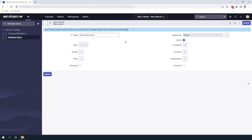Next we have Groups, which allows you to specify what groups have access to this catalog item. Then we have Roles, which allows you to specify what roles are required in order to access this catalog item. Next we have Companies, which allows you to specify what companies can access the catalog item. Then we have Locations, which allows you to specify what location a user has to be from to access a catalog item. And finally we have Departments, which allows you to specify what department a user needs to be in to access the catalog item.